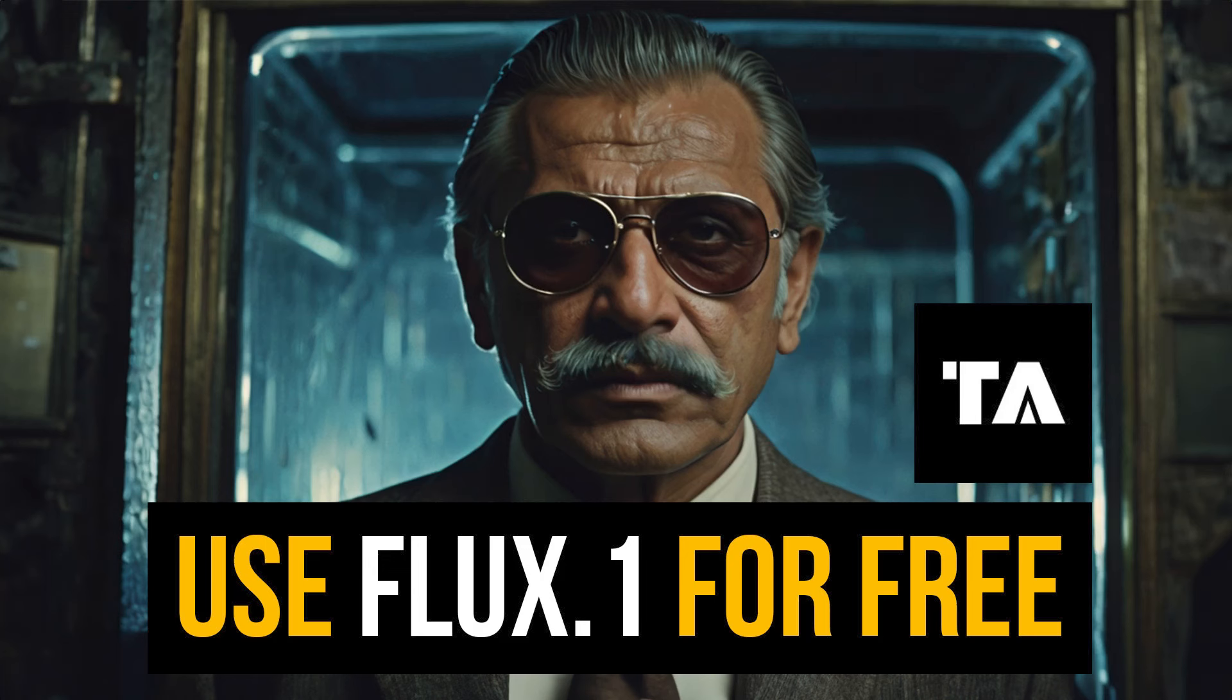Hi guys, this is Daniel from FND. In this video we're going to see how to use Flux AI with LoRAs in Tensor Art for free. So let's get started.